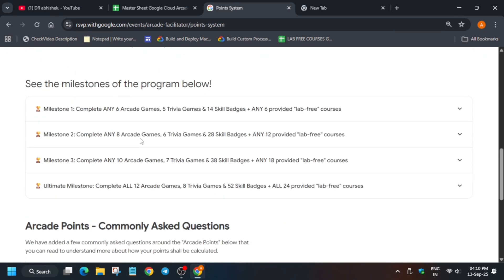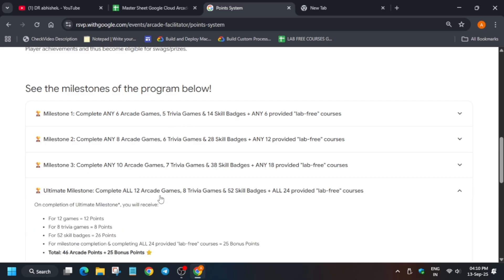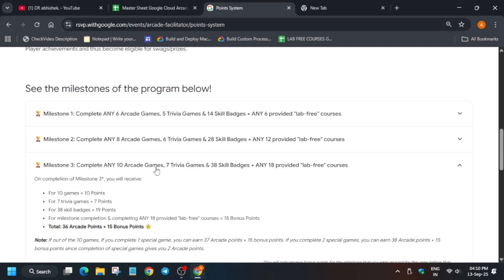If you have participated and completed all the September games, you can easily reach ultimate milestone. But some participants are saying they have completed only 10 games. So will the next month October game be counted? Currently there is no information regarding it.